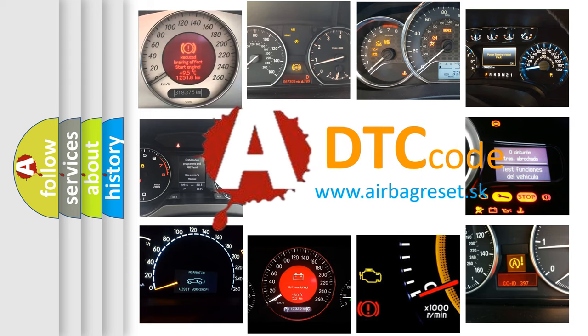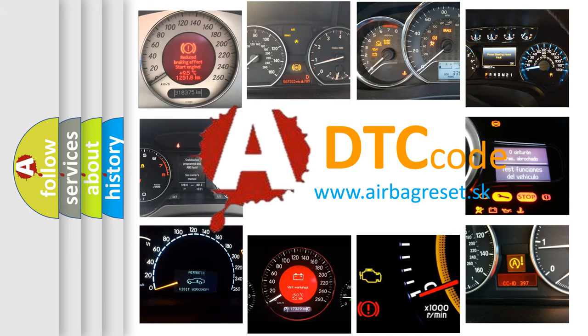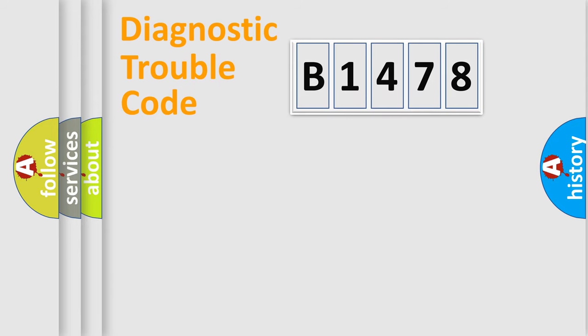What does B1478 mean, or how to correct this fault? Today we will find answers to these questions together.